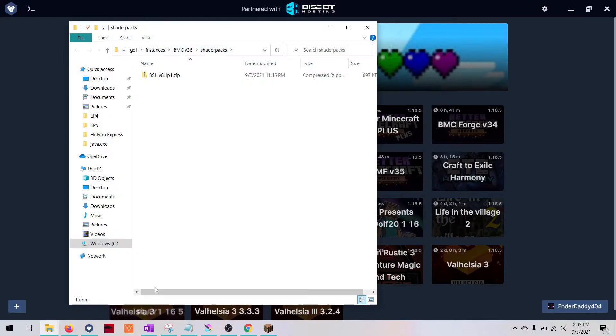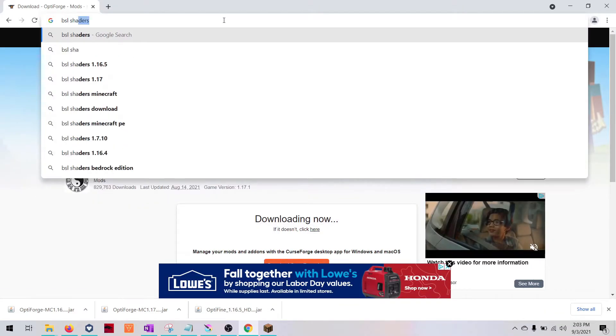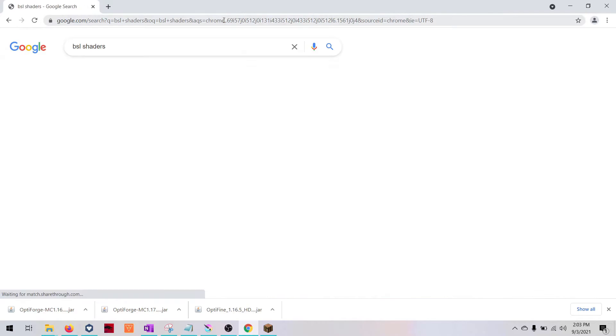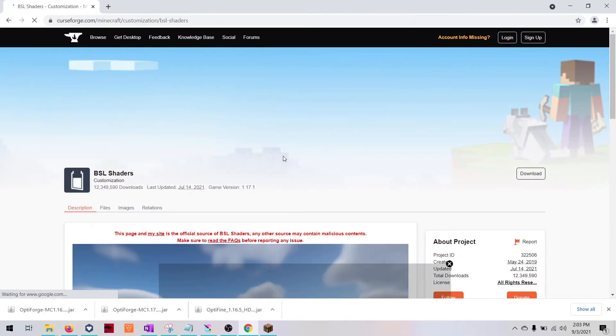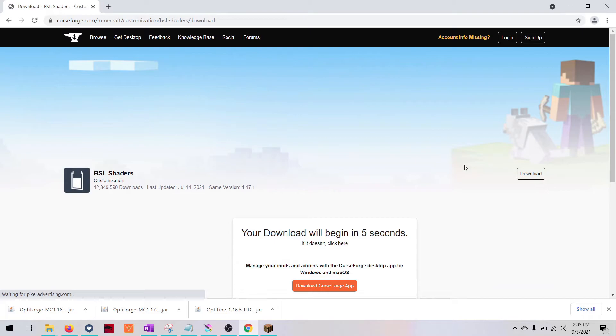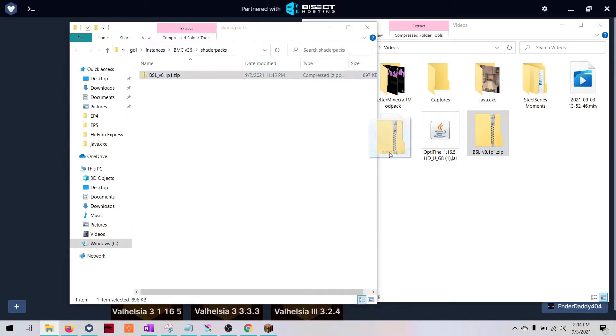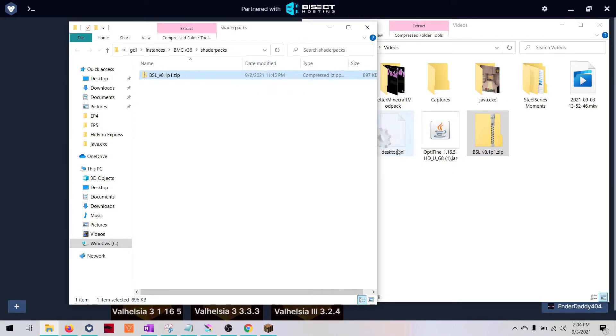You can see I already have one in here, but I'll walk you through how to get it. Just go to BSL shaders. Click on the download link. We'll download BSL shaders. We'll drag and drop it over. As you can see, it doesn't work for me because I already have it in there.